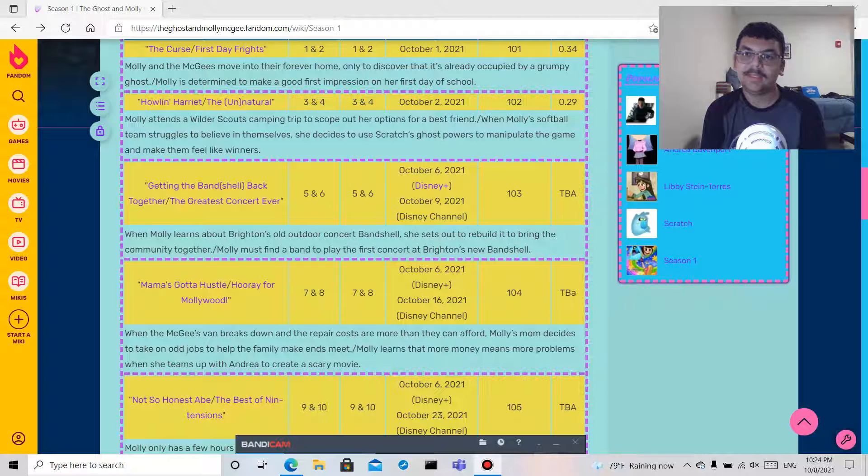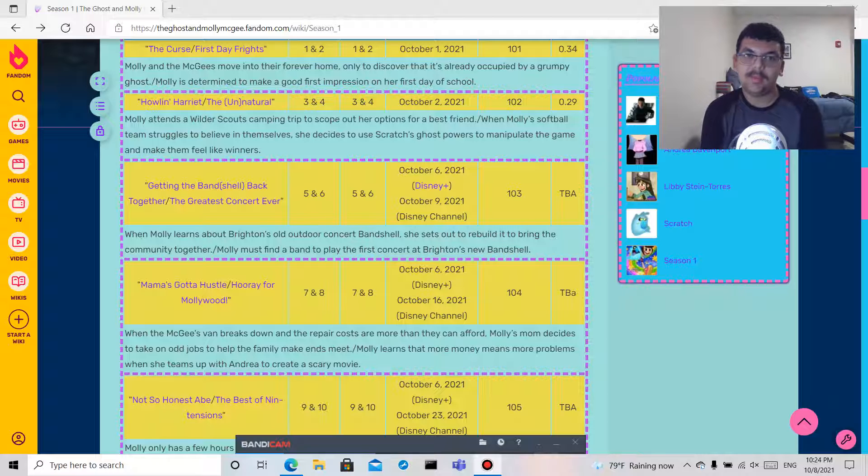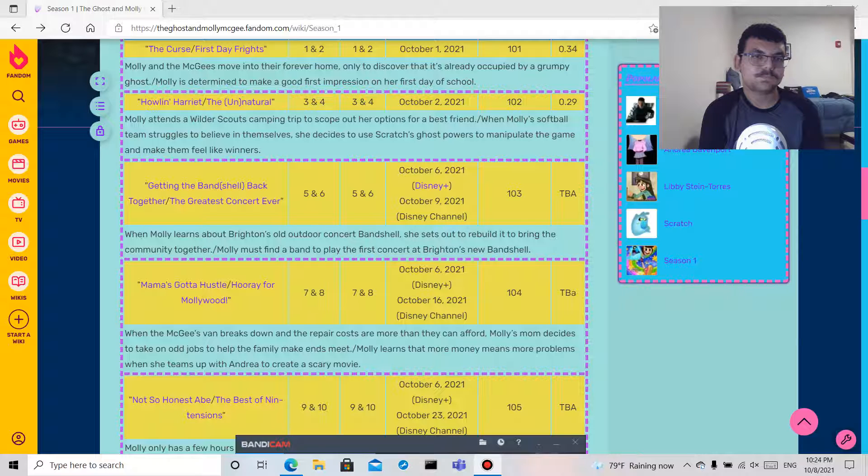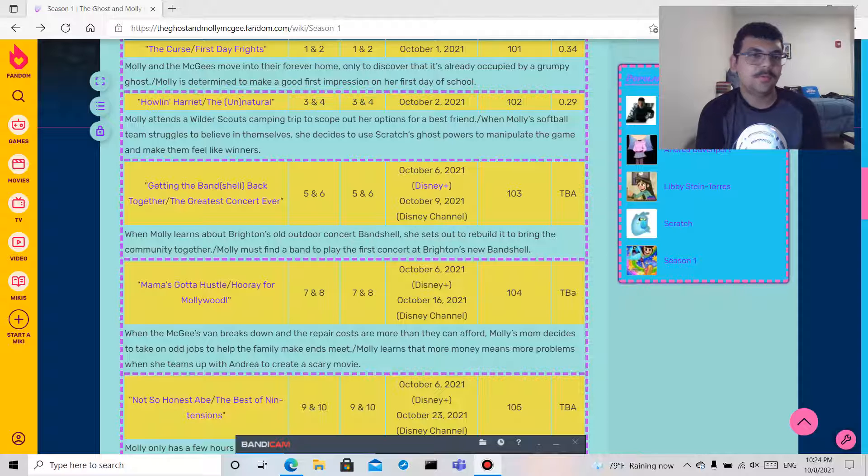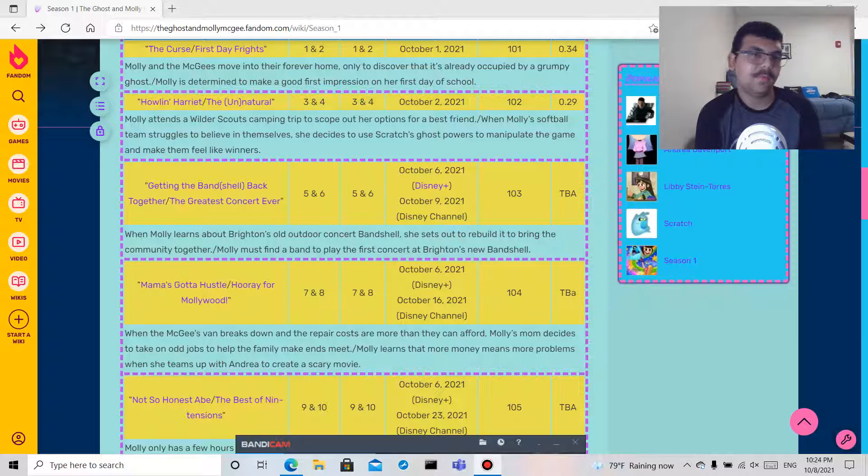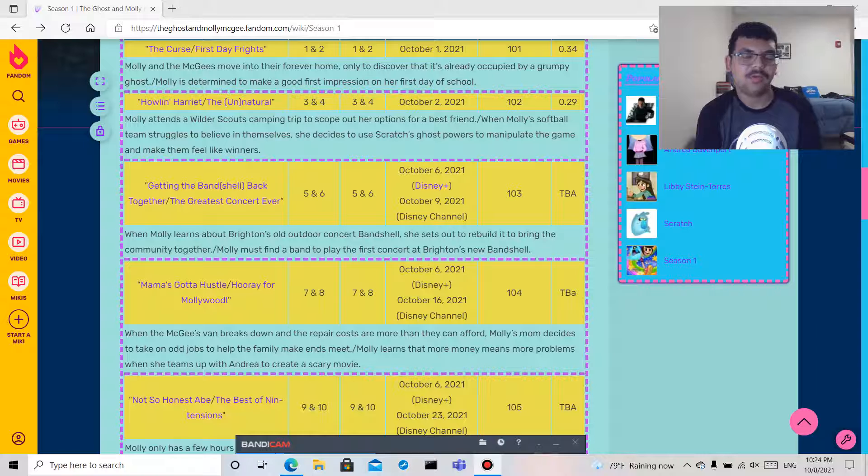Hopefully I get that done tomorrow and then on Sunday I will do episode two, which is Halloween Harriet and The Unnatural.